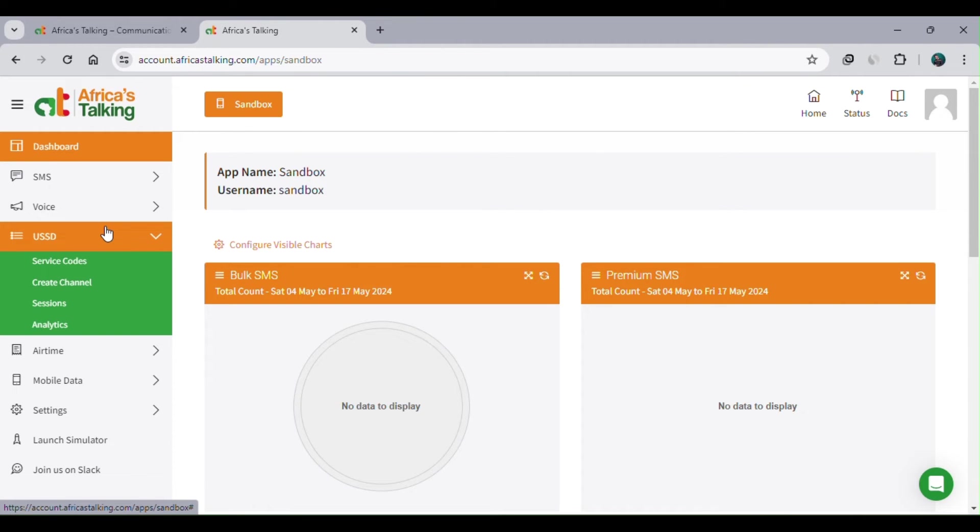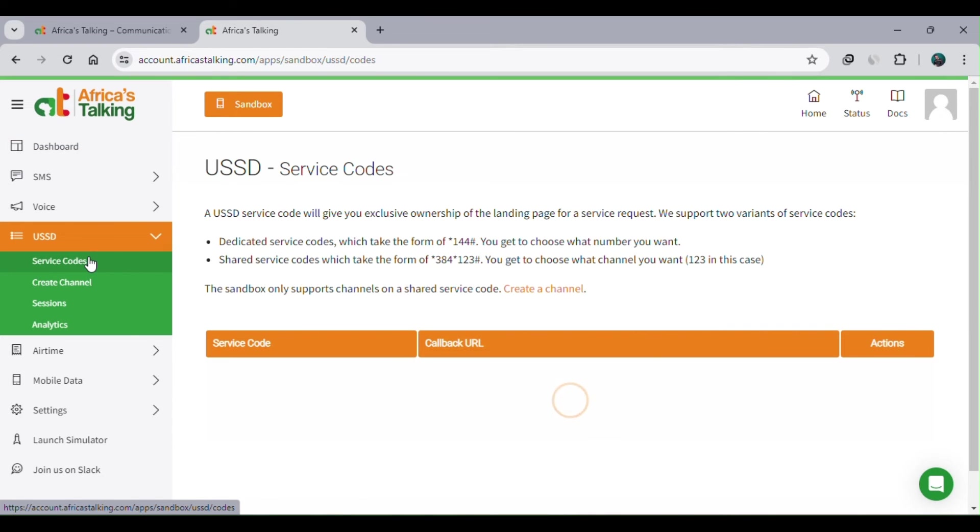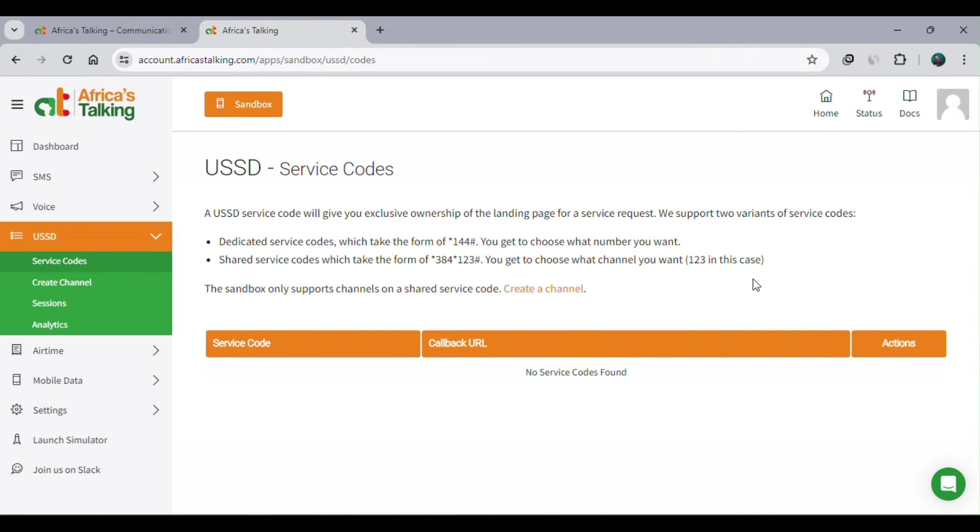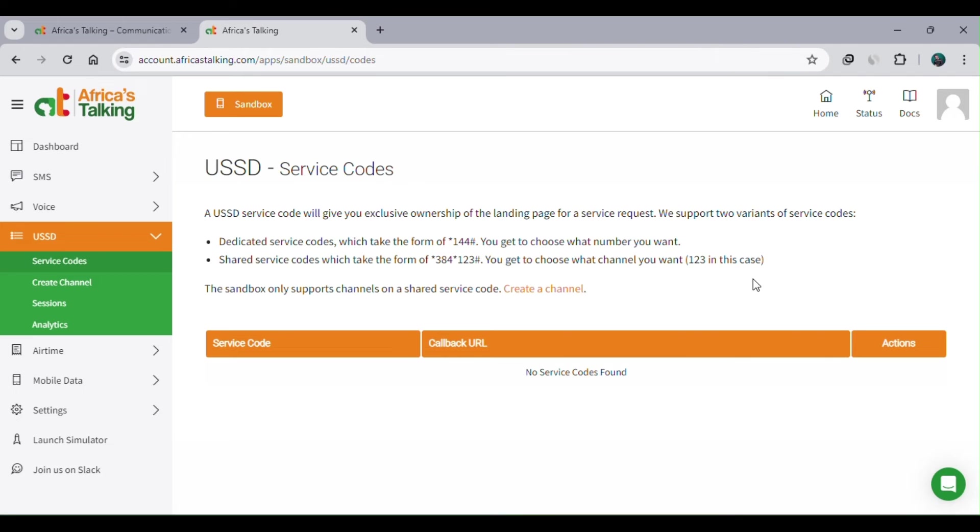There's an option for service codes - click on it. There's an explanation of what a service code is. A USSD service code gives you exclusive ownership of a landing page for service requests. There are two variants: a dedicated service code which is shorter, and a shared one which is longer. The sandbox only supports you with the service code after creating a channel. A channel entails a service code, a callback, and a callback URL. The callback URL is where you hosted your web application, for example www.something.com, where your USSD code is.